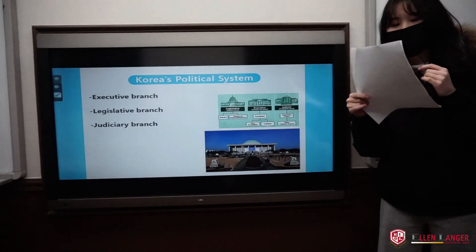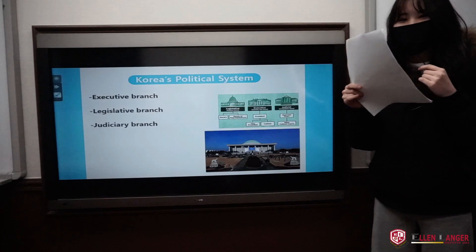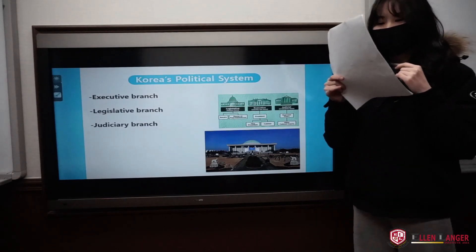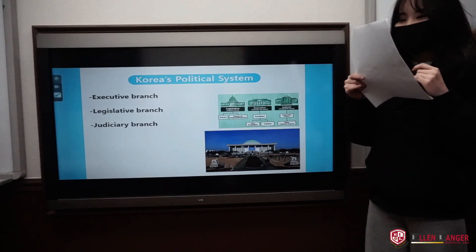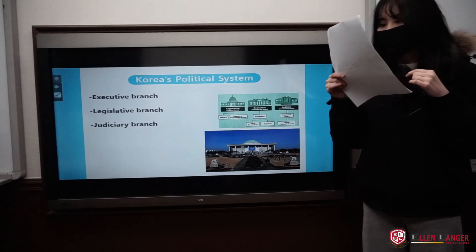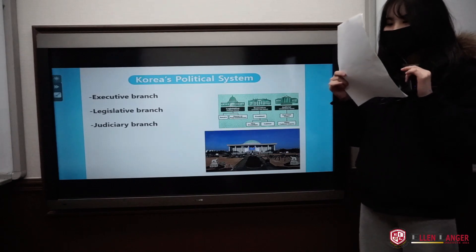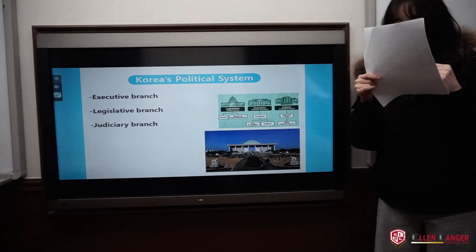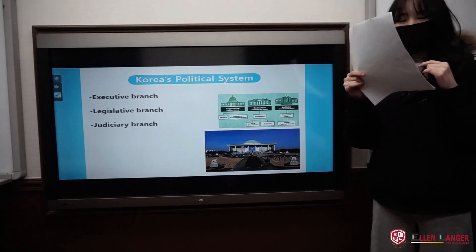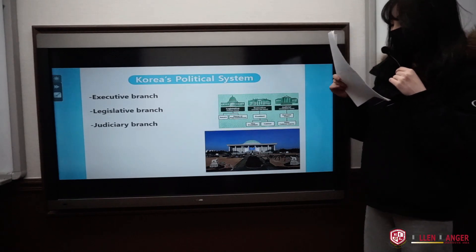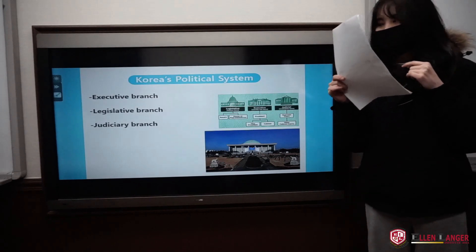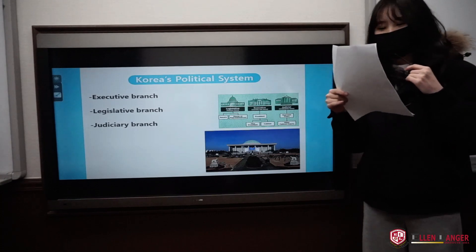I would like to explain in more detail about the three branches. The executive branch is led by the president, who is the only publicly elected member of this branch. Elections are held every five years to select a new president, and each president can serve only one five-year term. After the president has taken office, the president appoints a prime minister who must be approved by the national assembly. The president also appoints ministers for all 18 ministries in the country.